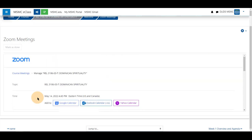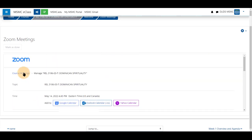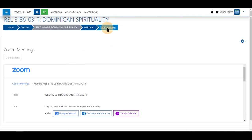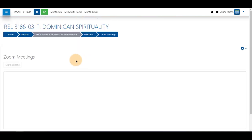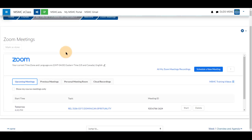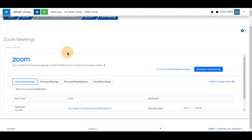Scrolling back up inside this window, you may click on course meetings again from here or zoom meetings from here to see your list of available meetings. Thank you for watching.